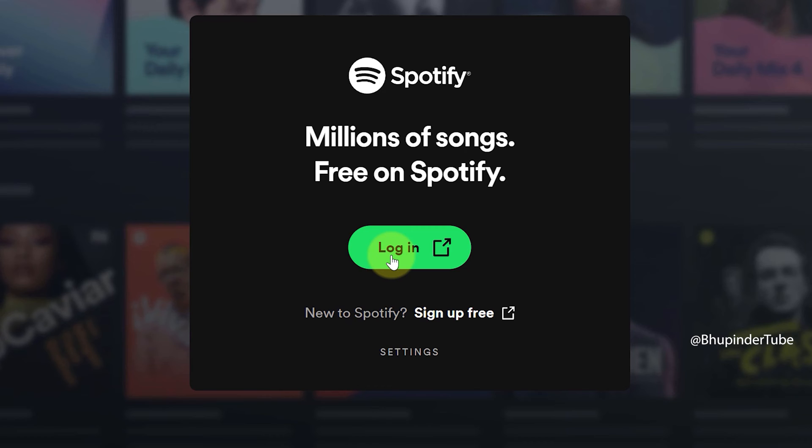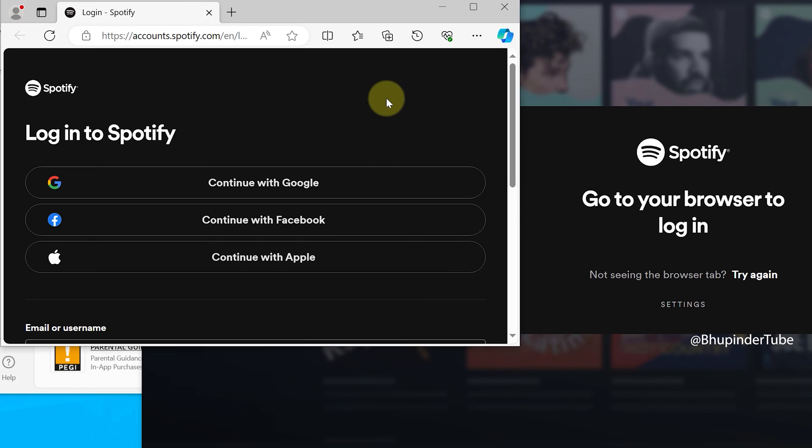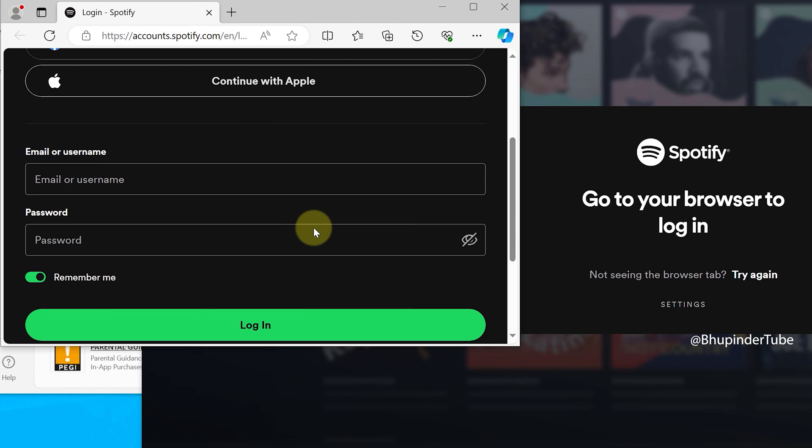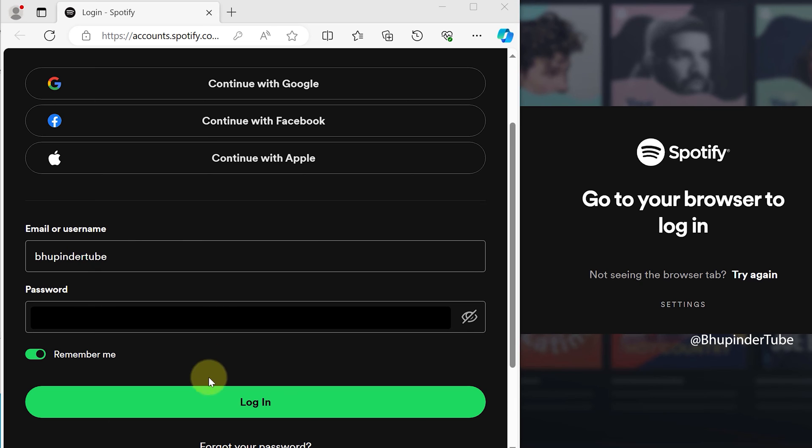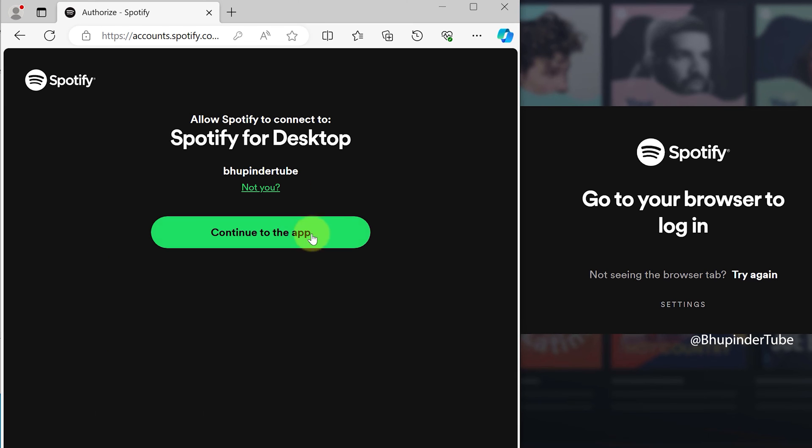When you click on Login, it will open a website in a browser. There are different ways of logging in to your Spotify account. If you scroll down, you can enter your email or username and password, and finally click on Login.